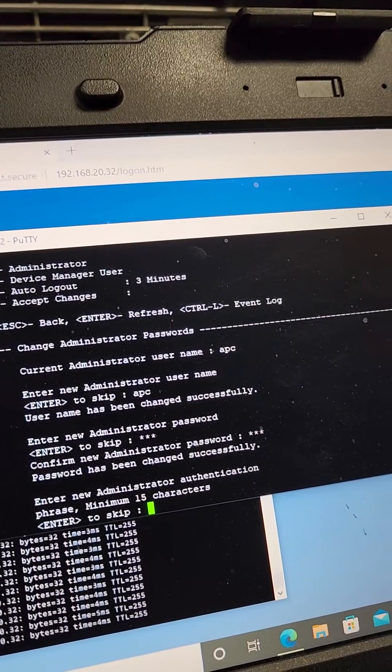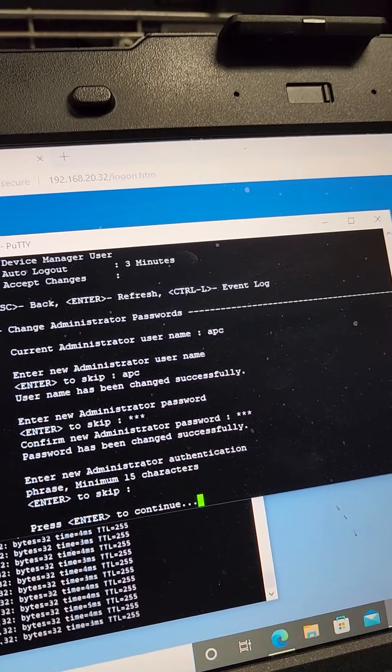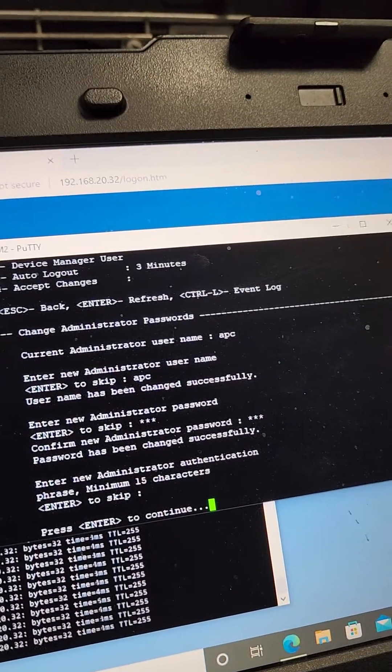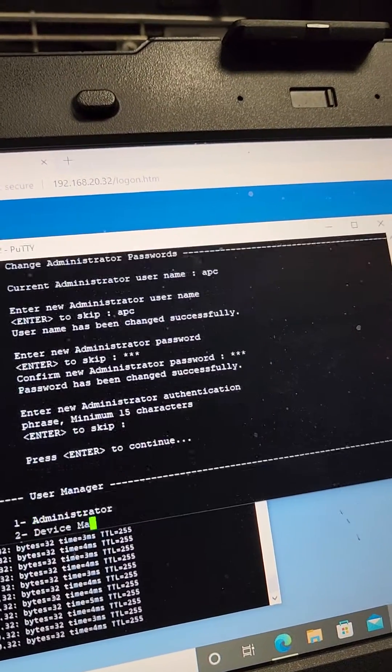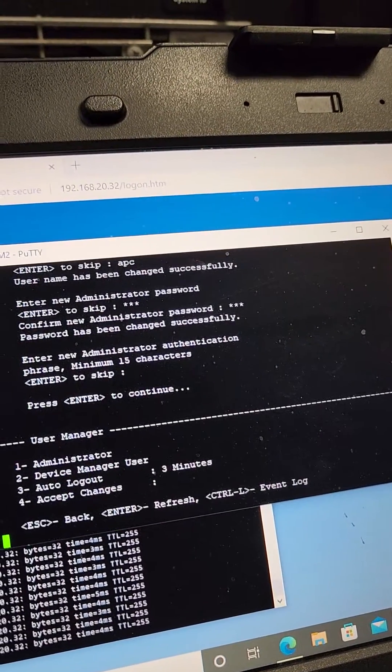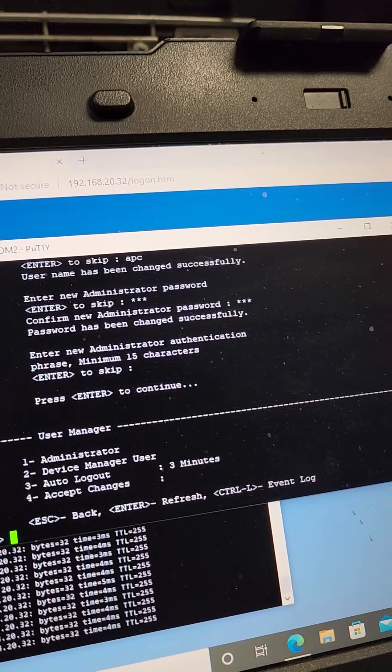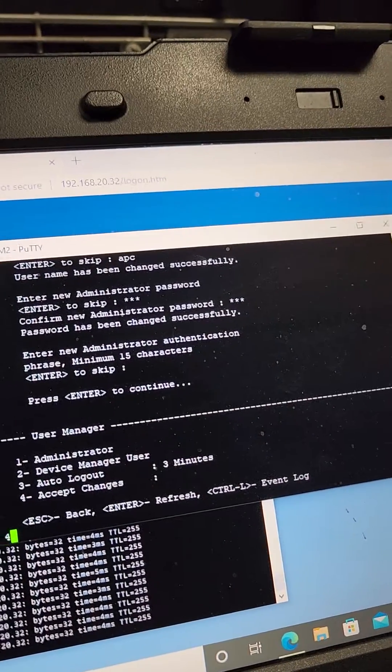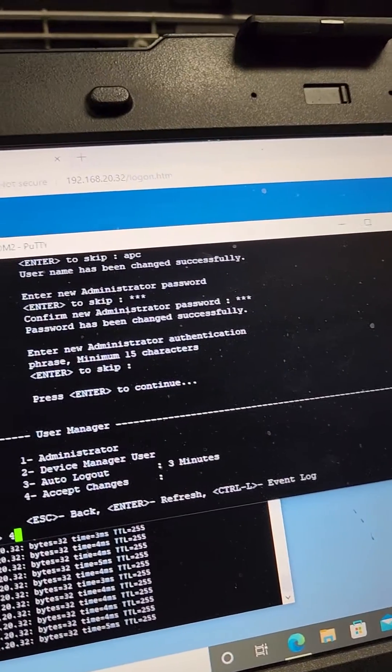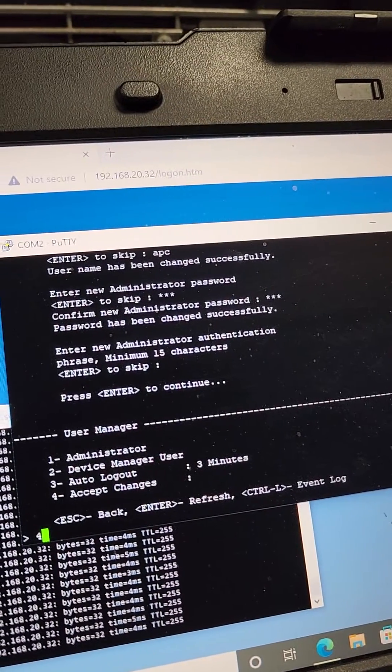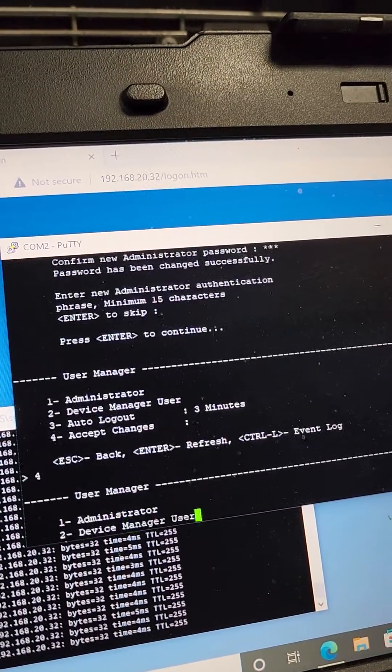And then for authentication use enter. Then press enter. And then accept changes, which is option four. Hit enter.